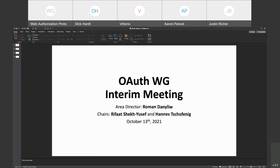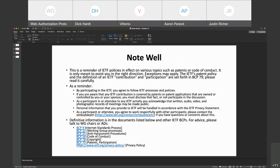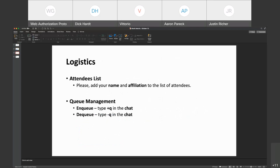Welcome to the ORF interim. Before we get going, some logistics: please add your name and affiliation to the attendee list. For queue management, if you want to speak up, add your name or a plus-queue to the chat. If you decide you don't want to talk anymore, minus-queue, to help note-takers know who's speaking and maintain order.